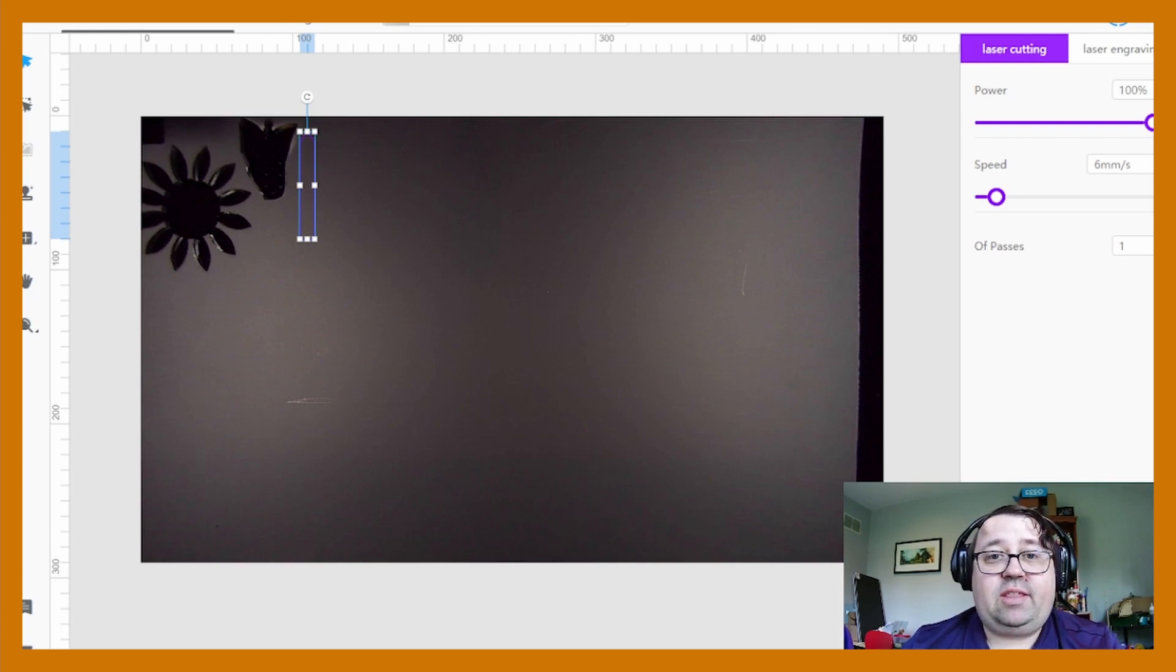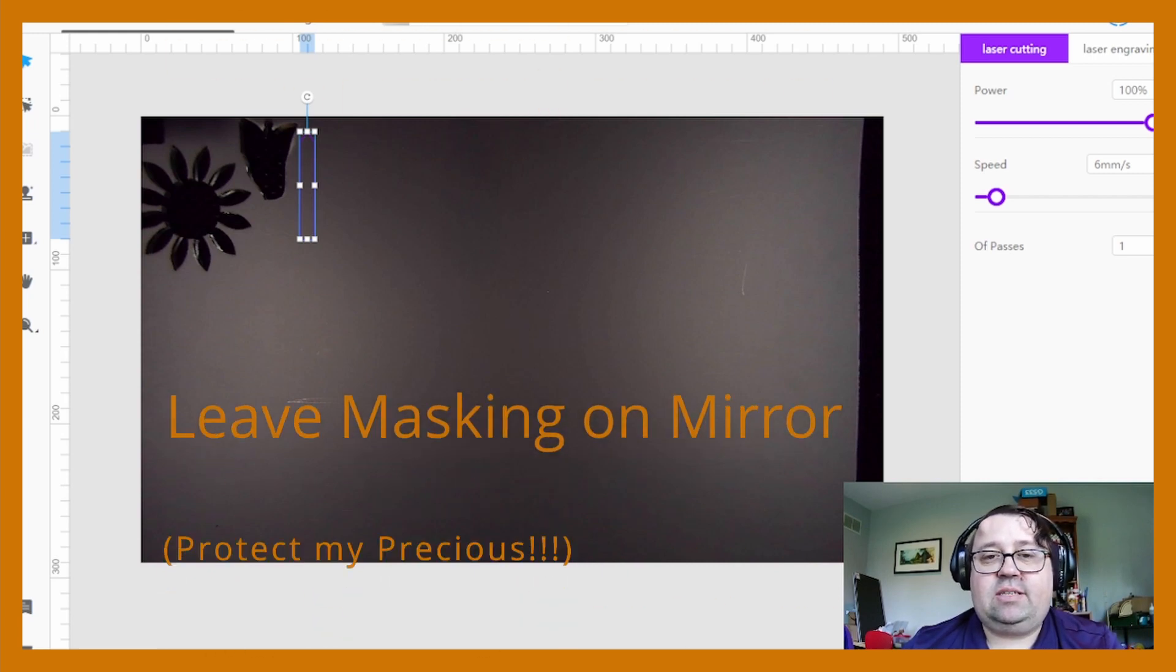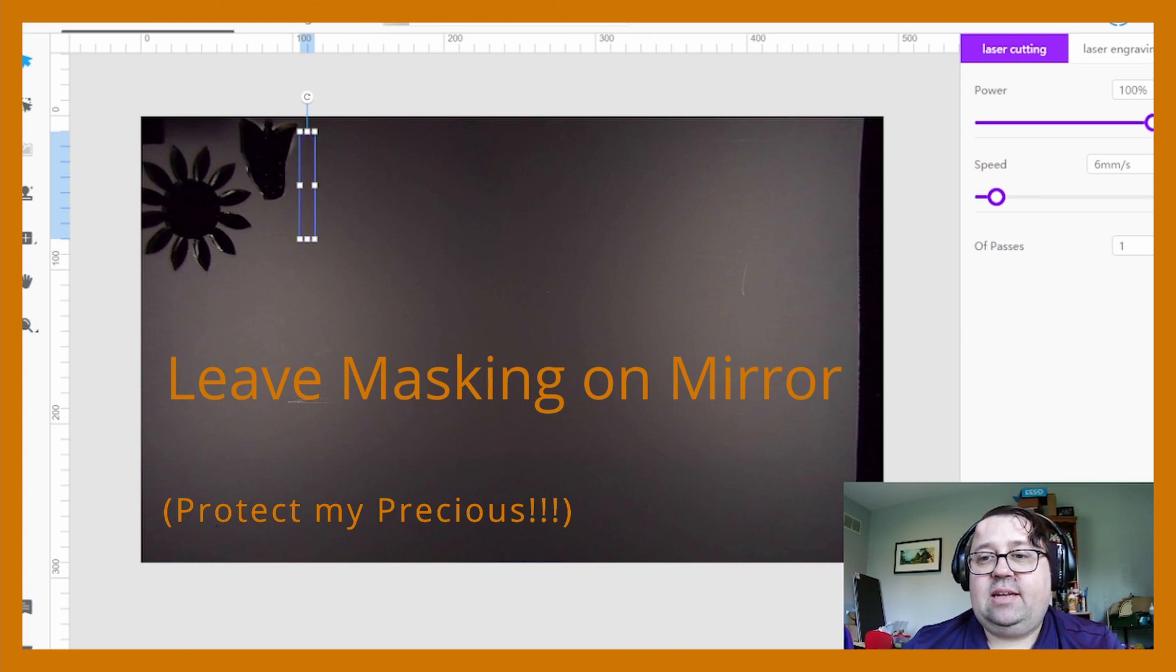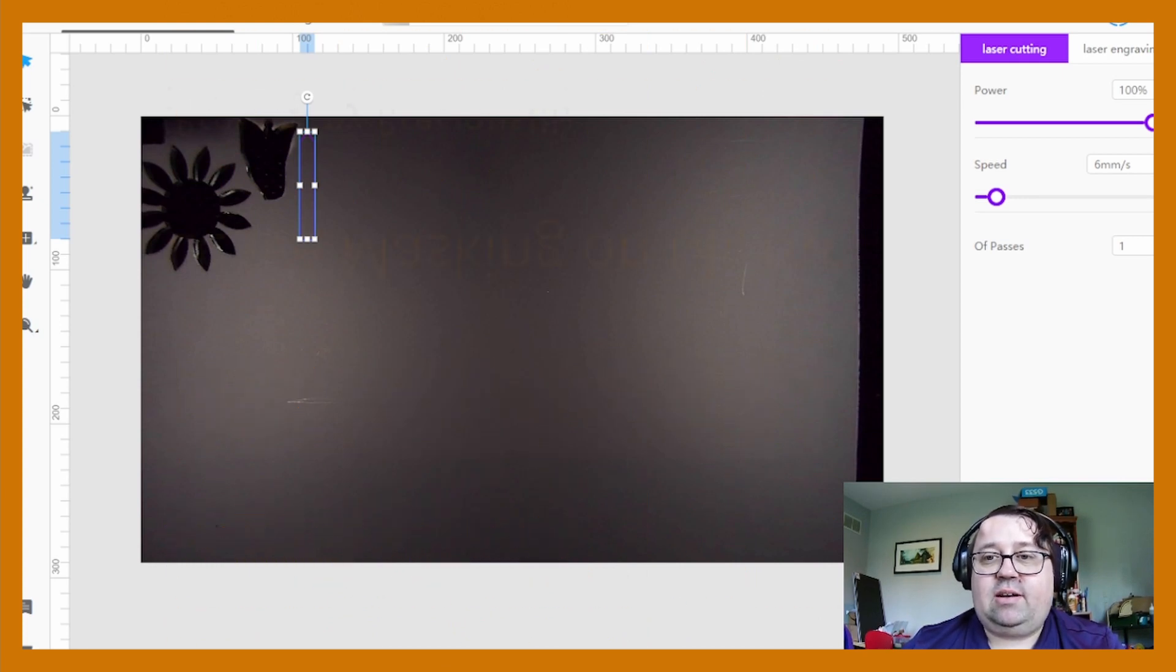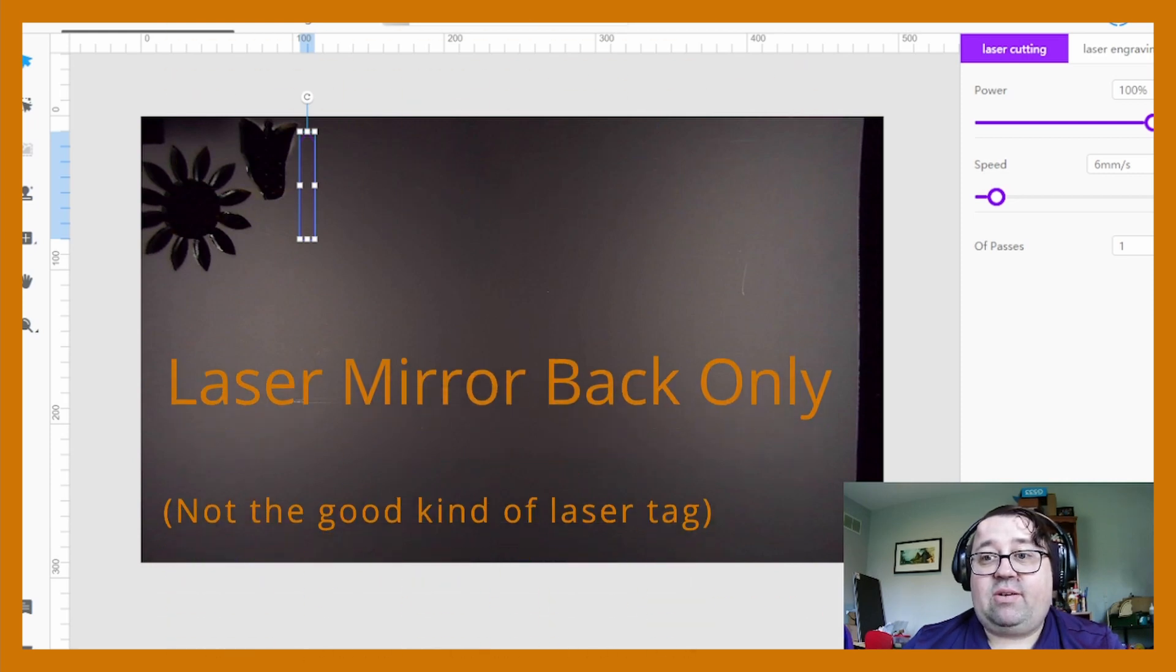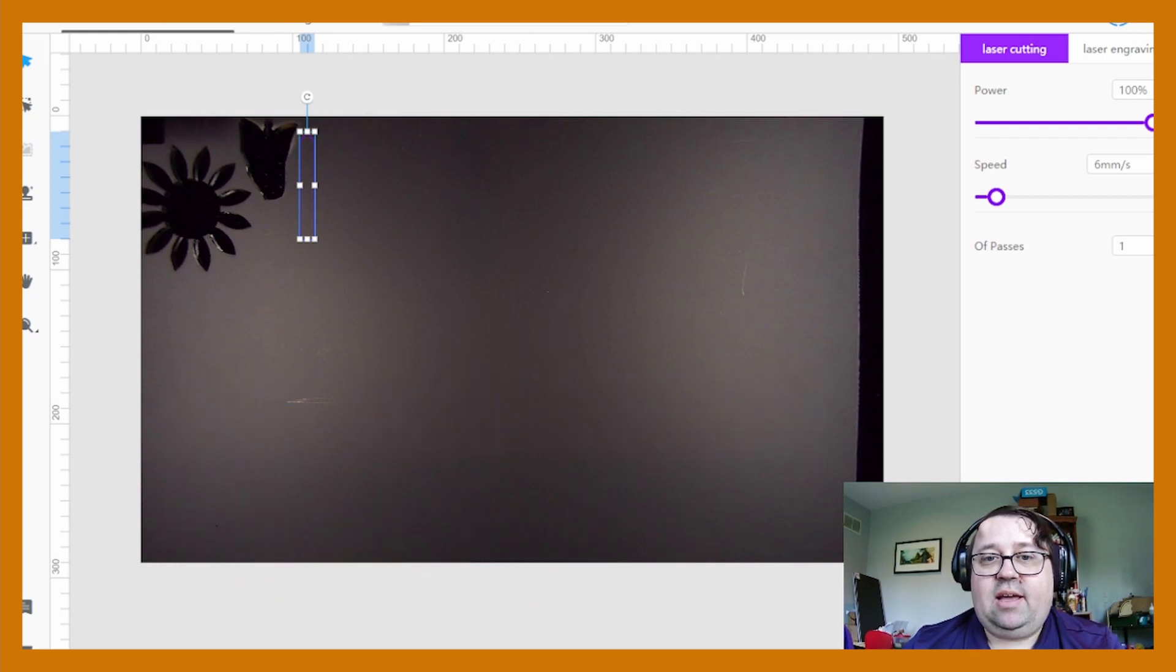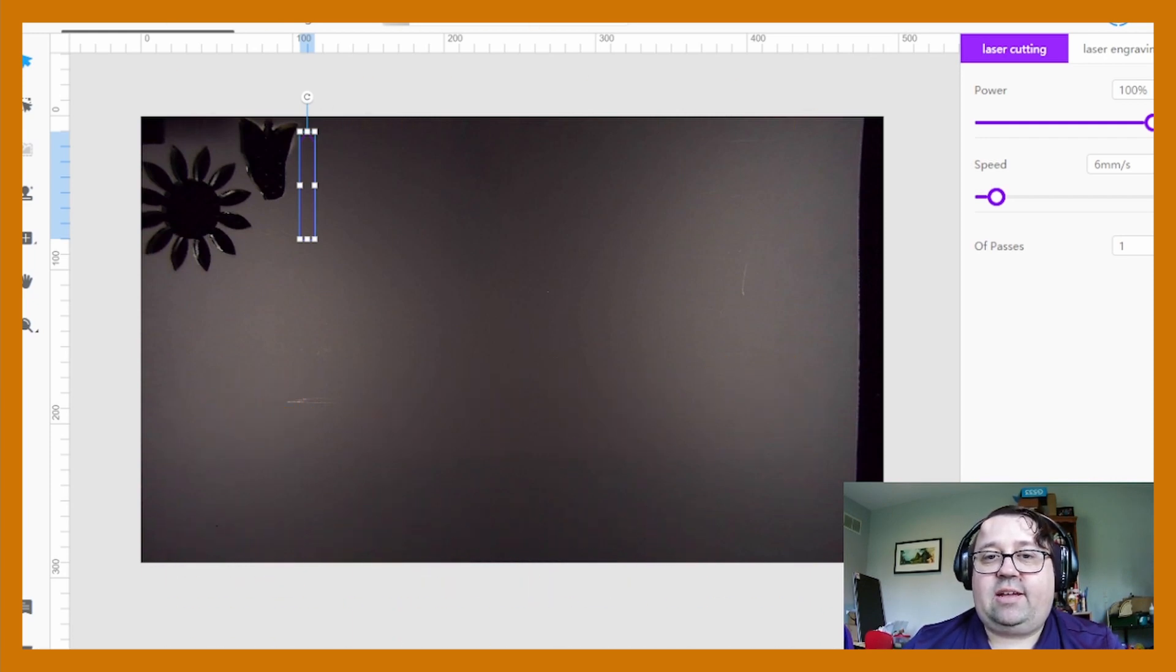And then with mirror acrylic like I have here, it's really important to leave the front of it masked so the mirror does not get scraped on the honeycomb, and to always cut it and engrave from the back. So I'm cutting out my sword and this is the back of the mirror acrylic. See you when it's done.